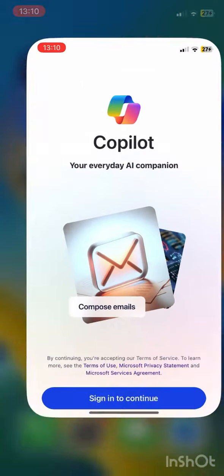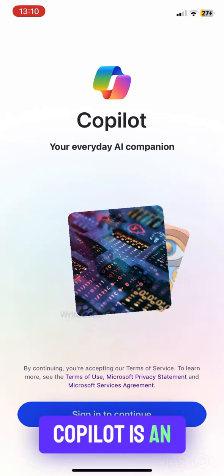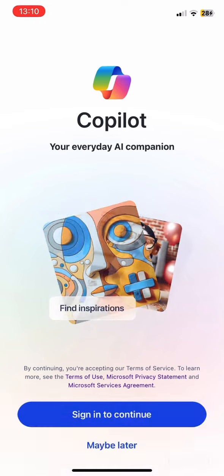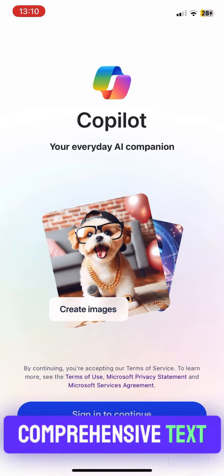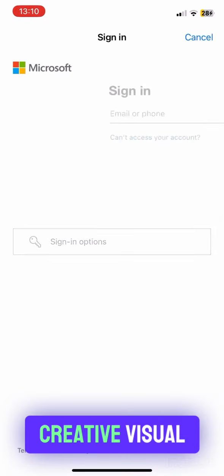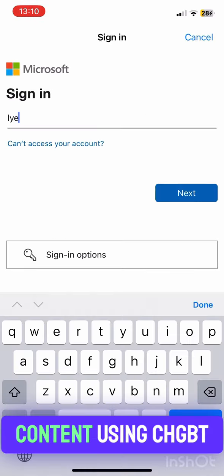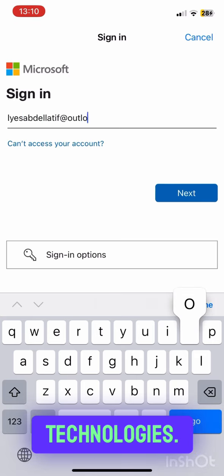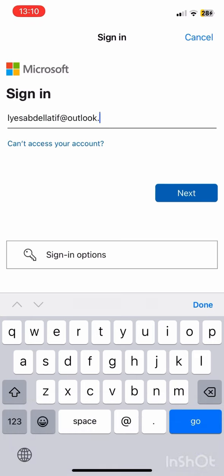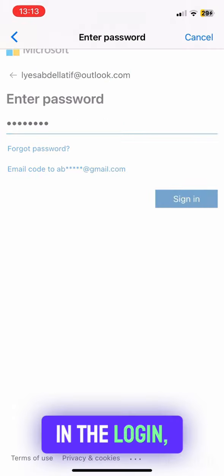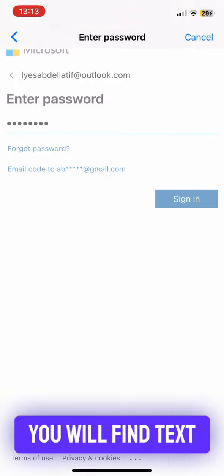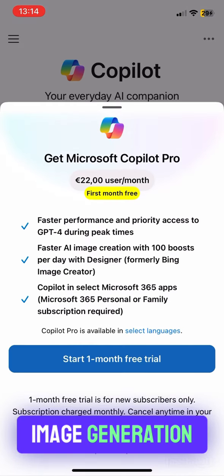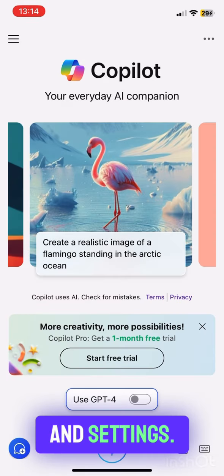What is Copilot? Copilot is an advanced AI tool designed to offer comprehensive text-based responses and creative visual content using ChatGPT-4 and DALL-E technologies. In the layout, you will find a text prompt section, image generation section, and settings.